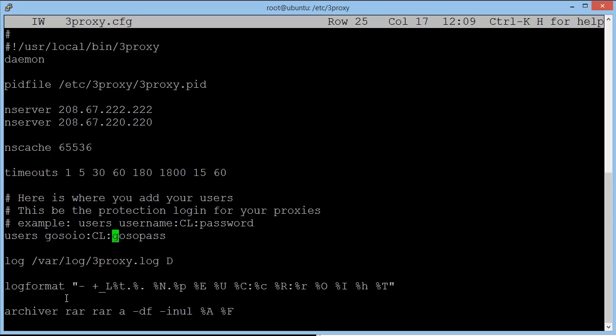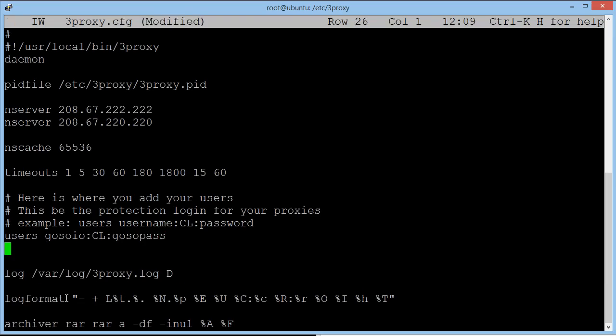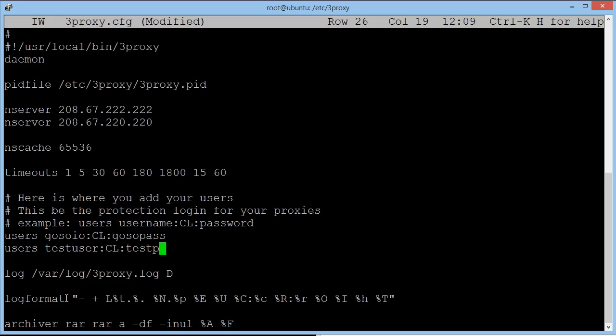And this is going to be the password that we use to log into your residential proxies. So if you want to create multiple users, it's really straightforward. You can hit return, type in users. We're going to type in test user. Then CL and then test pass. And this means that both goso.io and test user will be able to use these proxies. This is great if you want to give out any sensitive passwords to people or if you do plan to resell these as well.